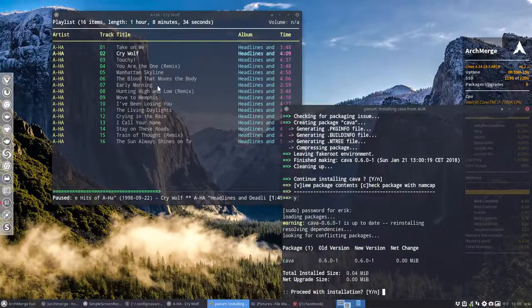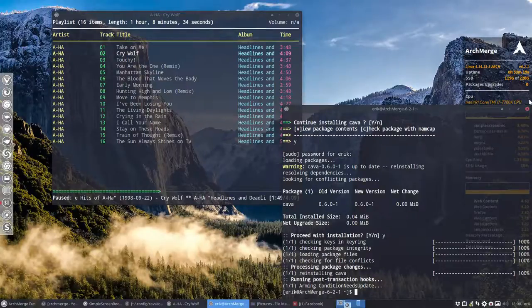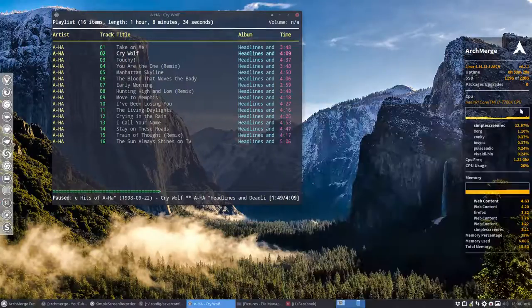Password. Yes. Installation. Yes. Well done. Kava is installed.